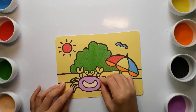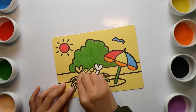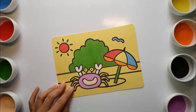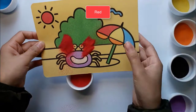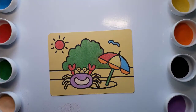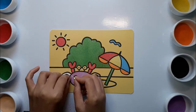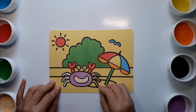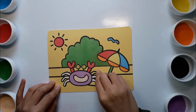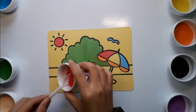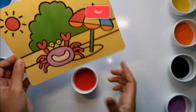Old MacDonald had a farm, e-i-e-i-o. And on his farm he had a pig, e-i-e-i-o. With a here and a there, everywhere. Red. Old MacDonald had a farm, e-i-e-i-o. And on his farm he had a dog, e-i-e-i-o. With a red here and a there, everywhere.